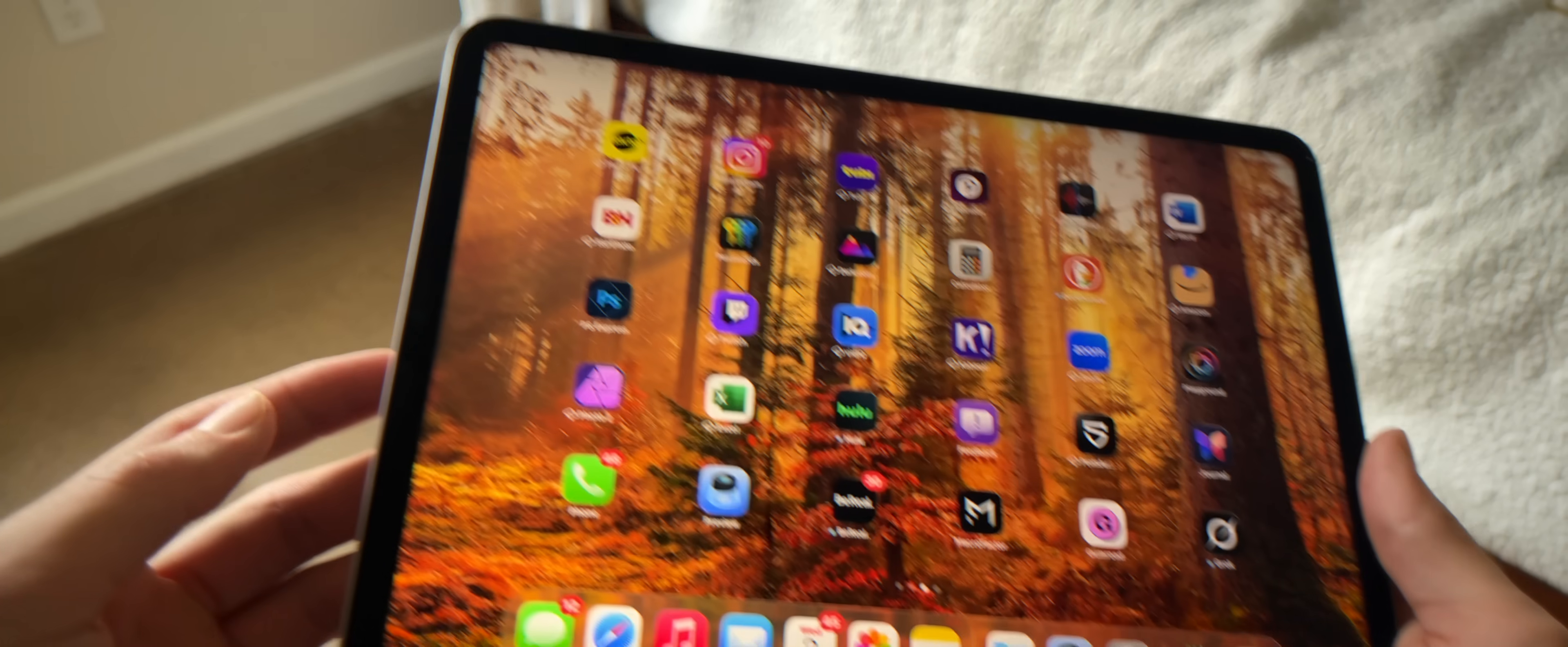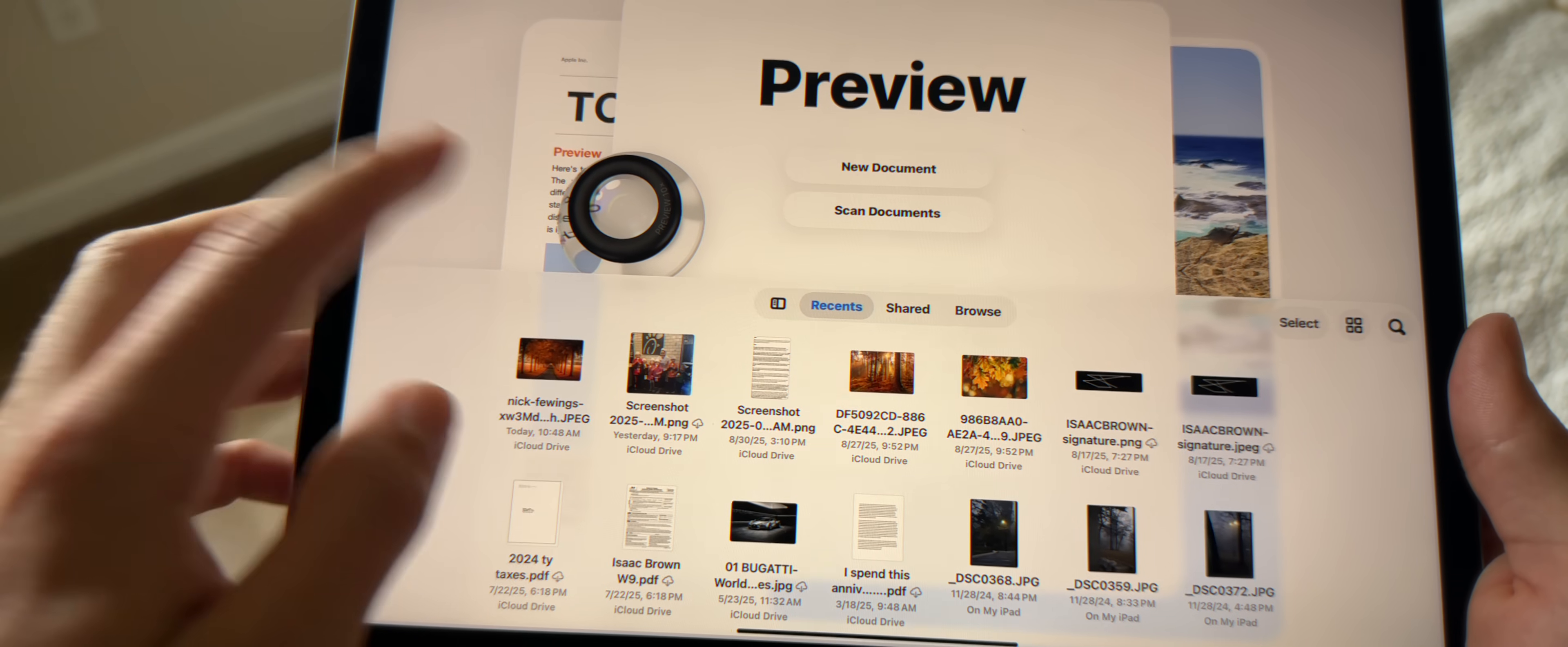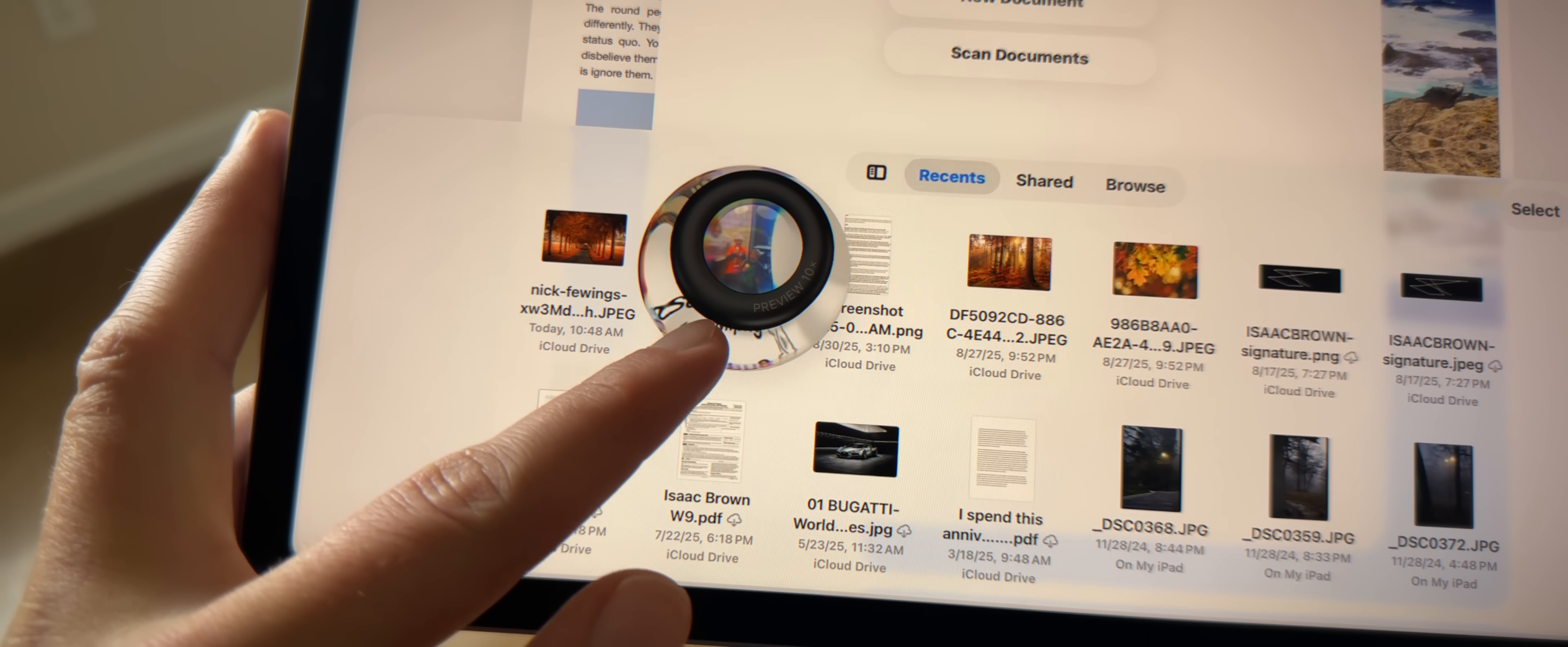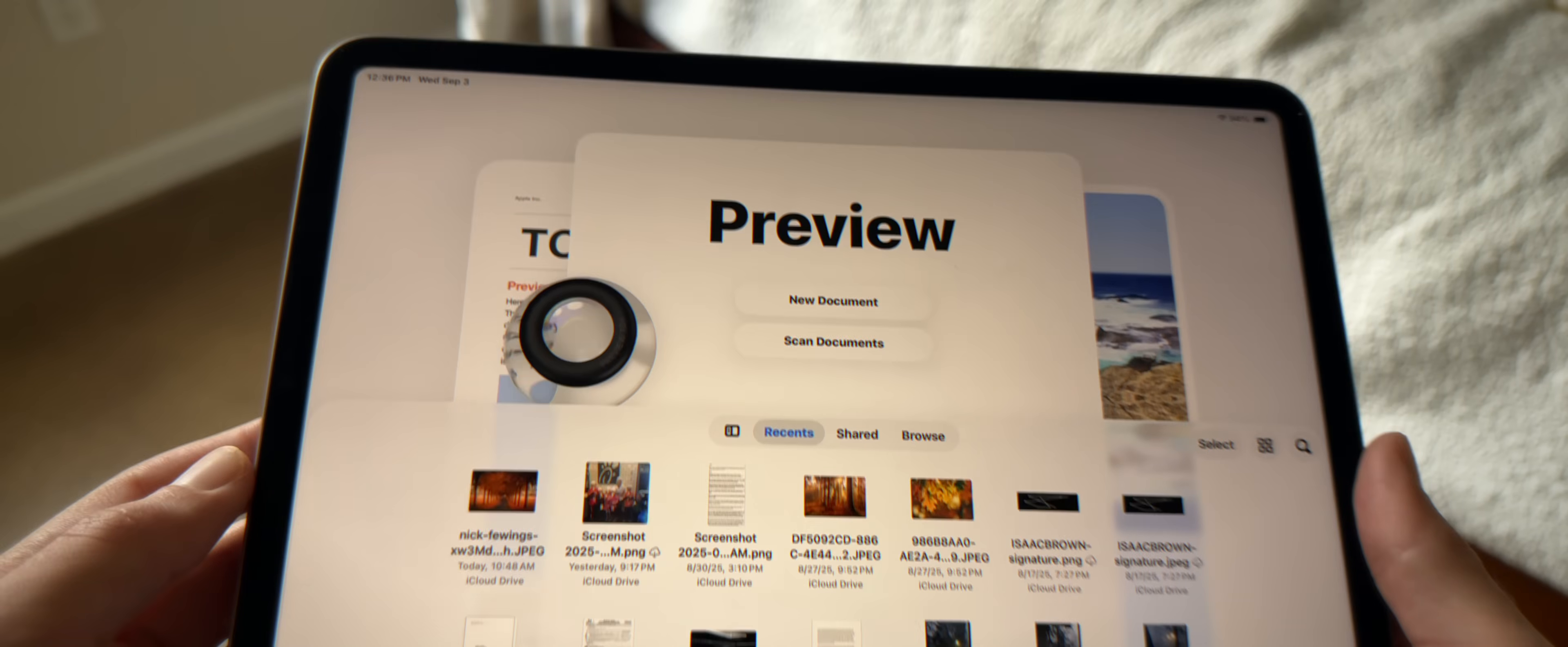So on every iPad running iPadOS 26, you'll find the new Preview app. And this app was originally designed for Mac, so that you could view, edit, and write on PDFs. But thankfully, it is now here on the iPad. And basically what it does is it just gives you the ability to view and edit PDFs without the need for a third-party app.